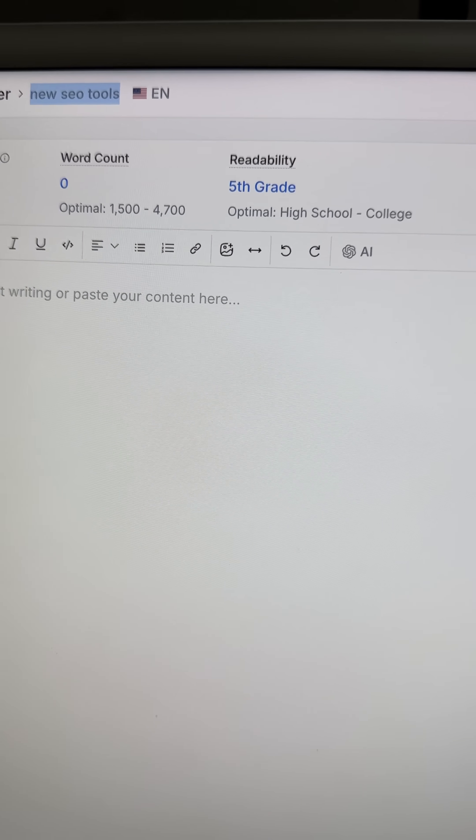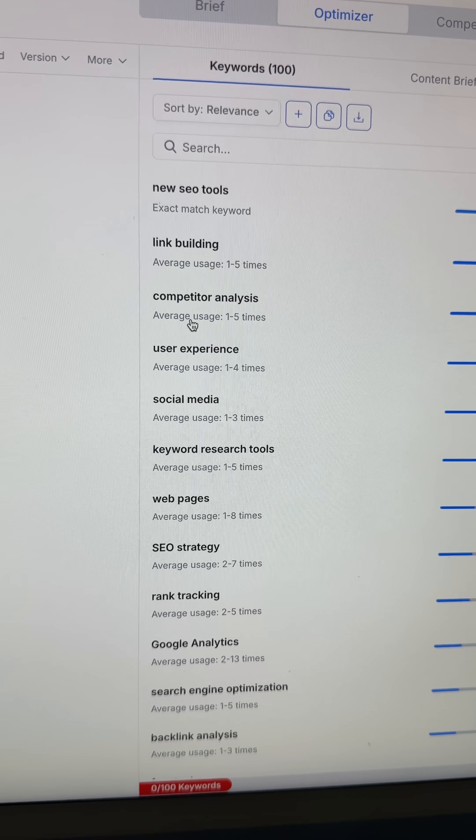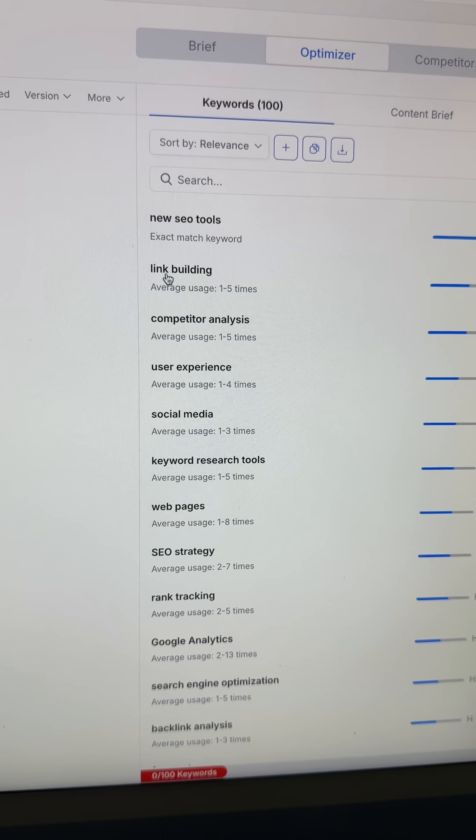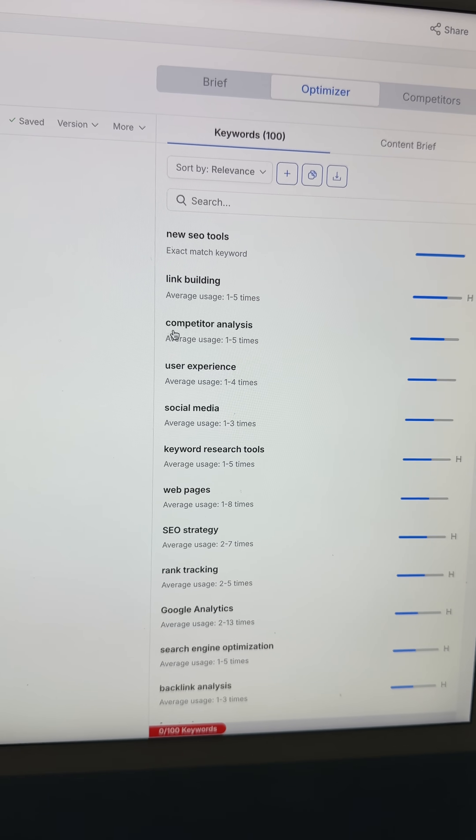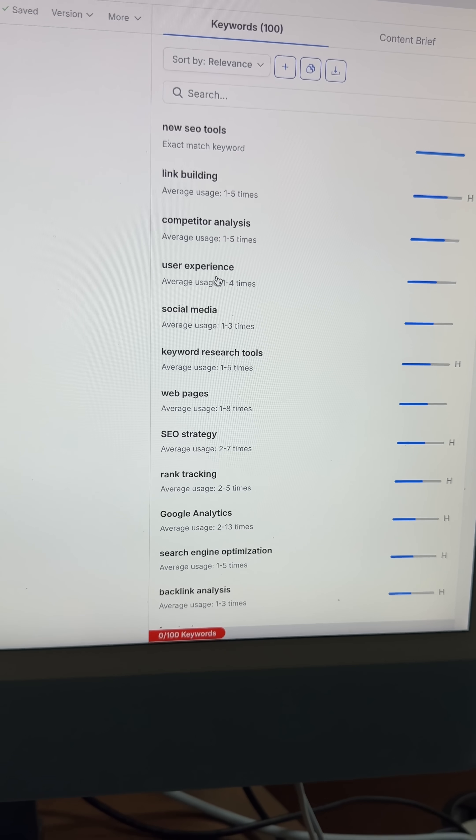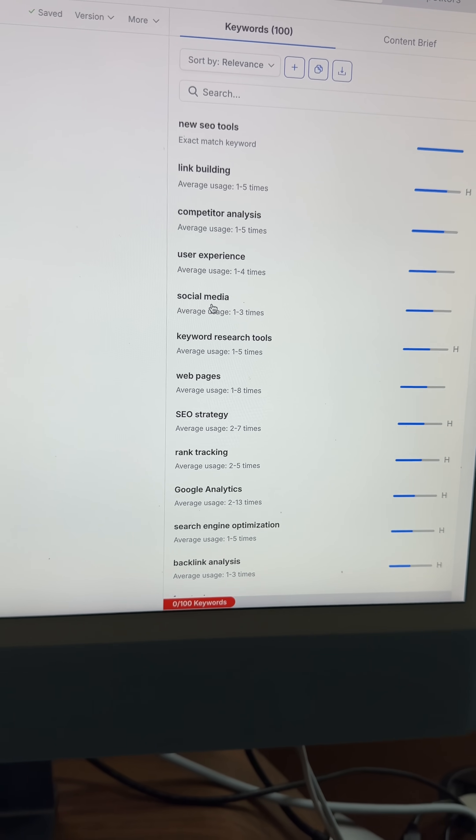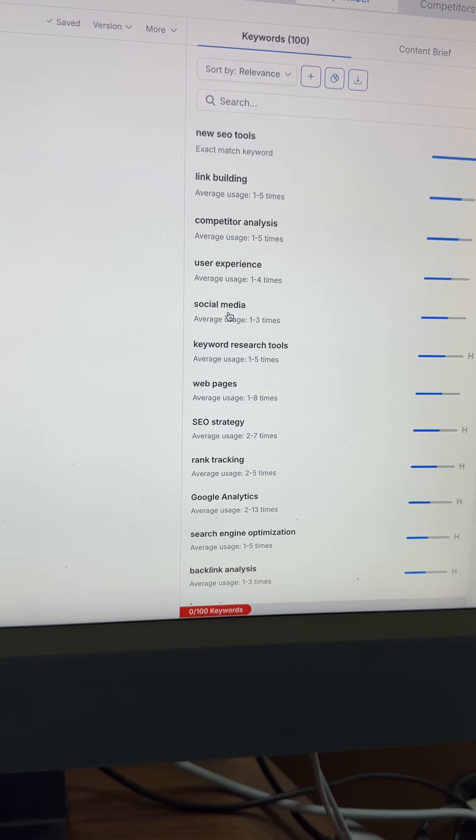We want to build those supporting assets for new link building tools, new competitor analysis tools, new user experience tools, new social media tools, and you get the point.